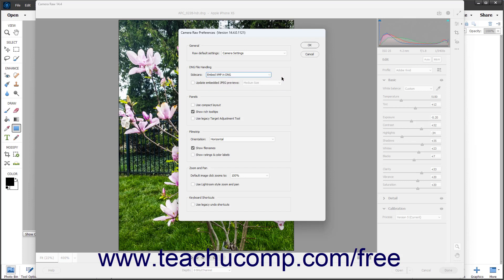To update Embedded JPEG Previews in DNG files if desired, check the Update Embedded JPEG Previews checkbox, then use the Adjacent dropdown to select the desired preview size.